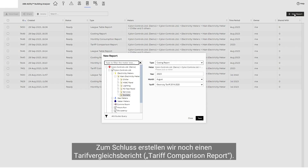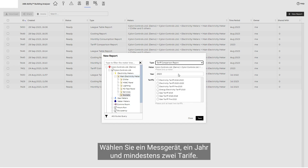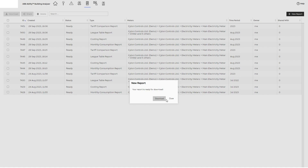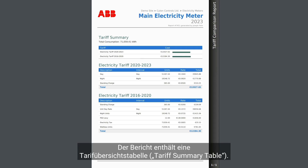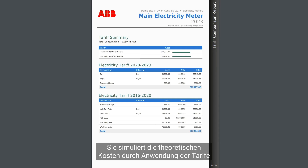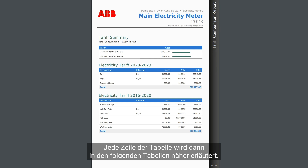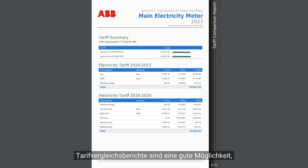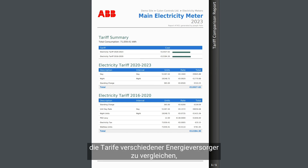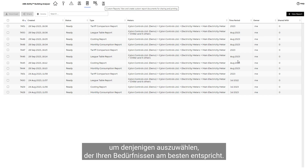Finally, let's generate a tariff comparison report. Select a meter, a year, and at least two tariffs. The report includes a tariff summary table which simulates theoretical costs by applying the tariffs to your actual data. Each line of the table is then explained in more detail in the tables below.